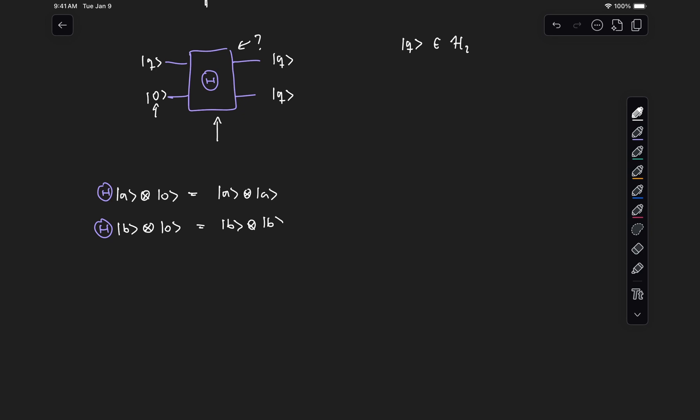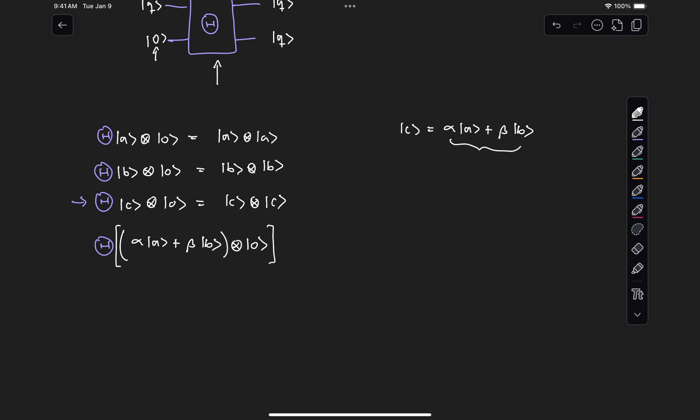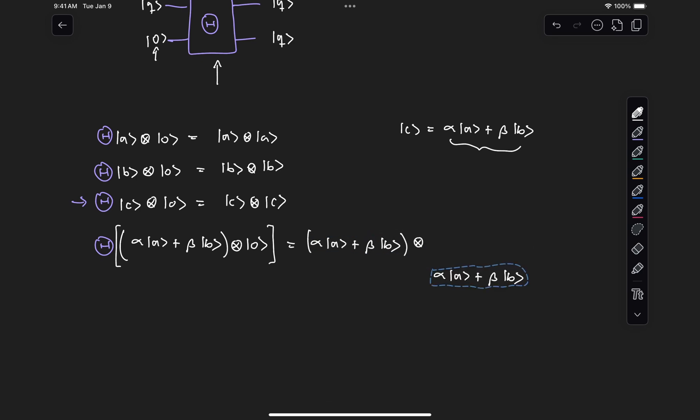And once again, if we have a state C, we should get C tensor C. But now let's take a look and see what happens when we select this state C to be an equal superposition of states A and B. Well, let's replace this expression in both sides of this equation. So we have theta applied to this equal superposition state, which is tensored with state zero. And then we have this state tensored with itself.